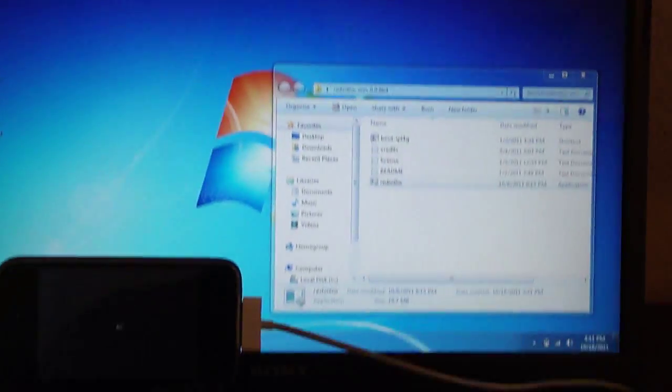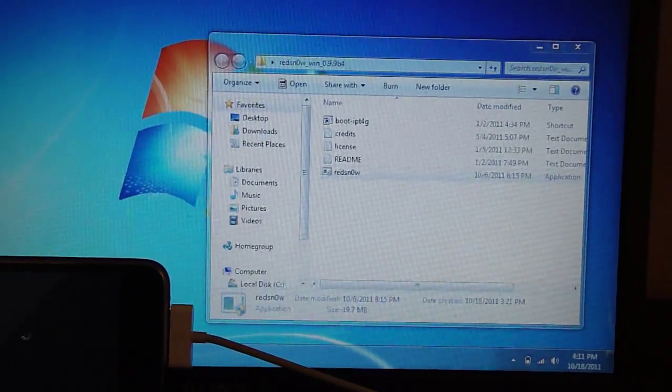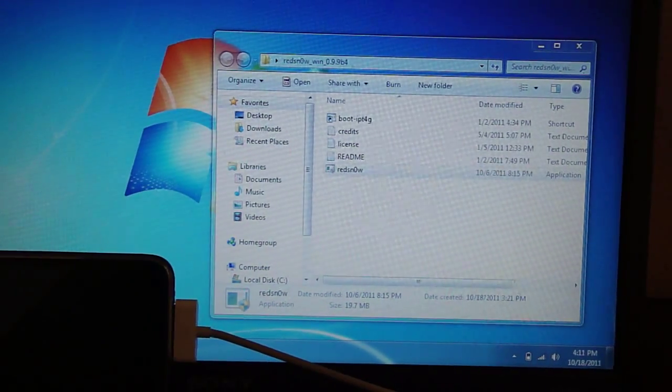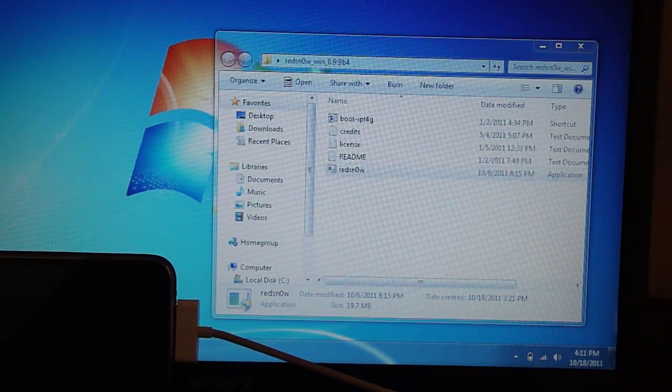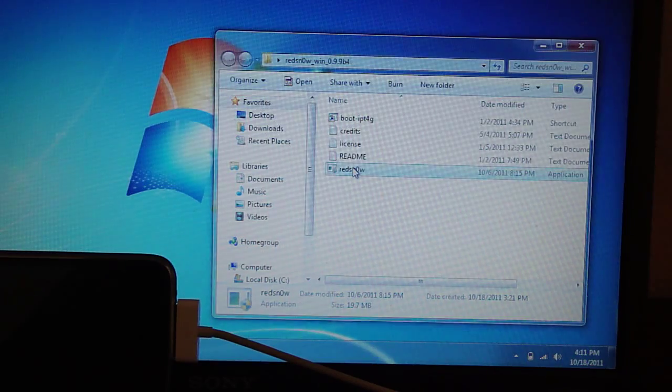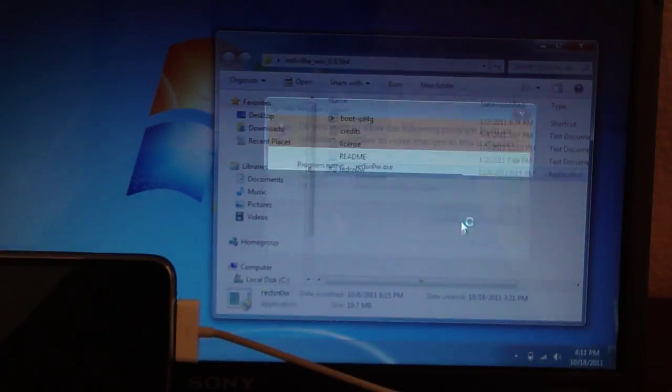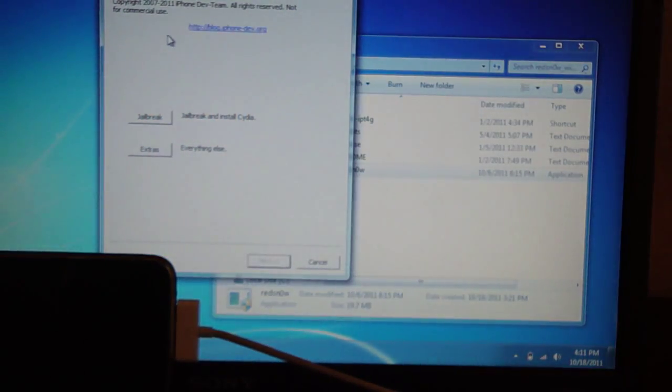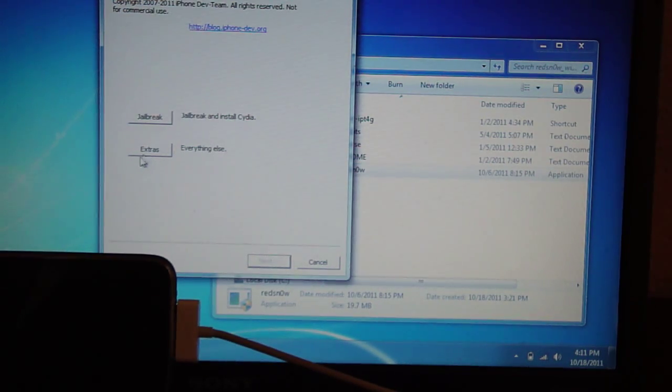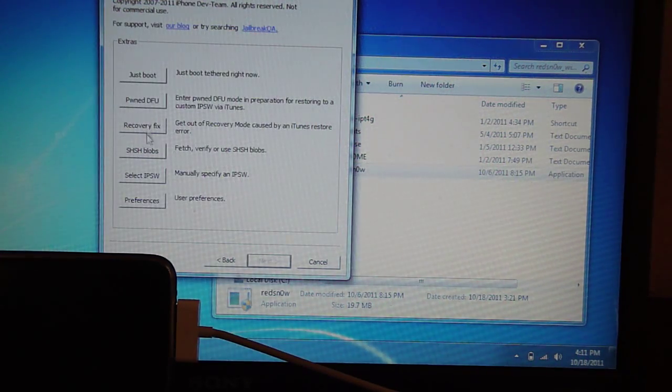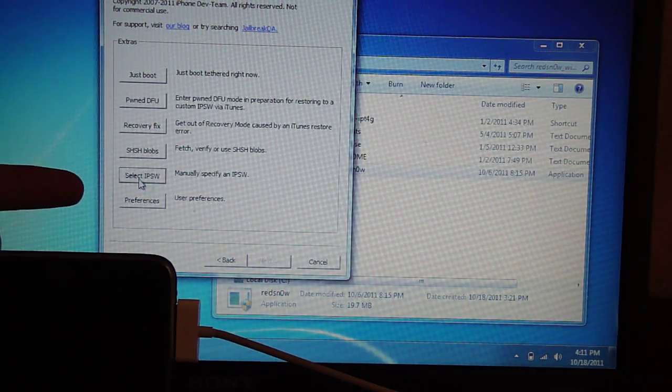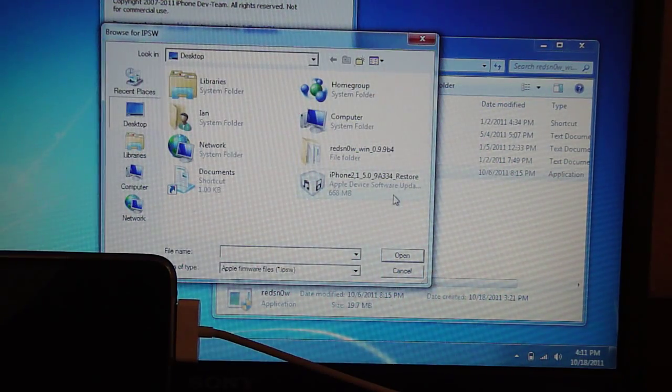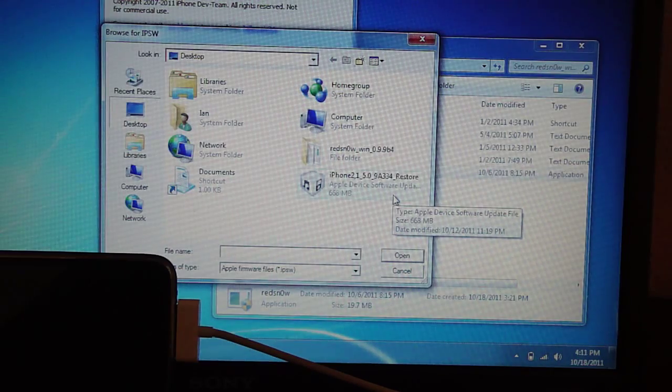Next thing you need to do is download RedSnow 0.9.9 beta 4. Once you do that, extract it and then just left click on it twice, hit yes. You're also going to need your 5.0 firmware file. Just hit extras, then hit select IPSW. Find the 5.0 IPSW which we downloaded.